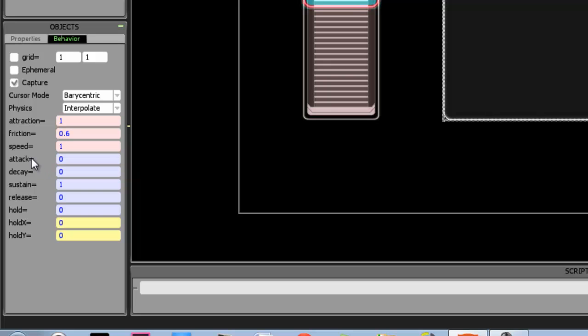Also other parameters such as attack, decay, sustain, release, hold x or hold y can all also be changed, but we're not going to be focusing on those in this specific tutorial.